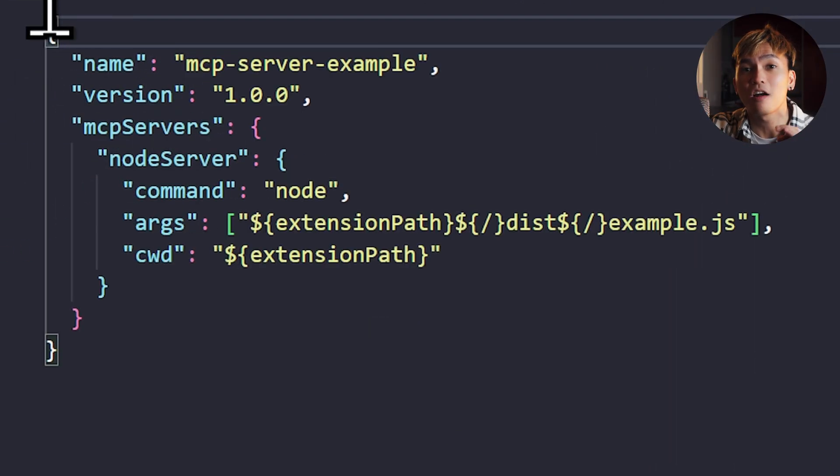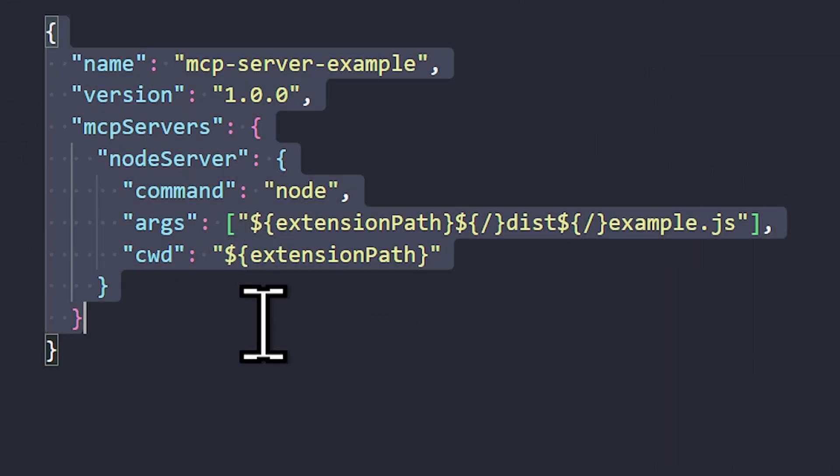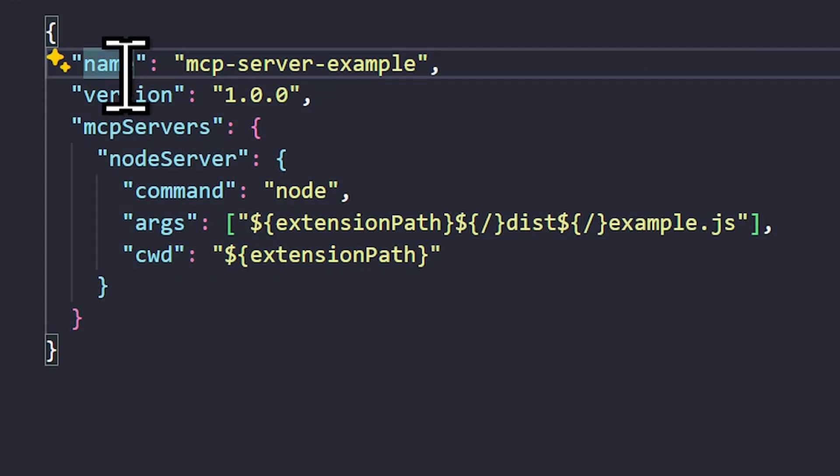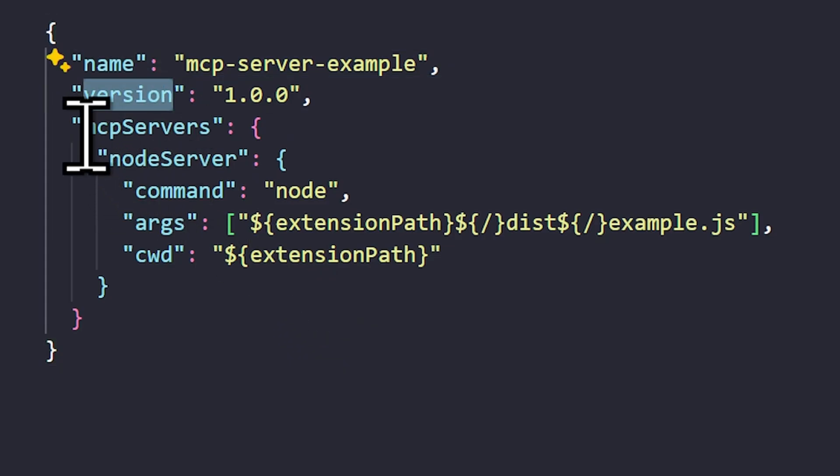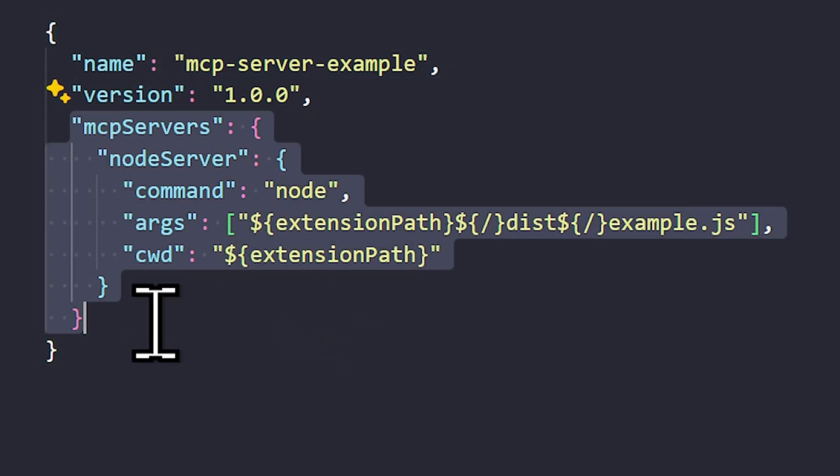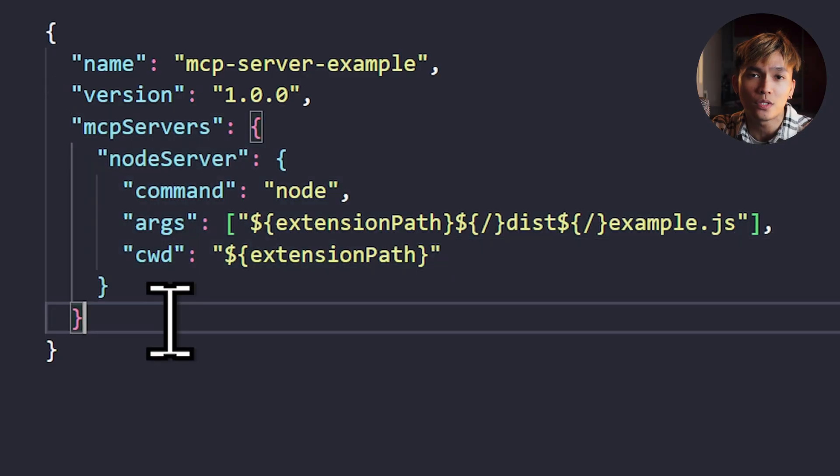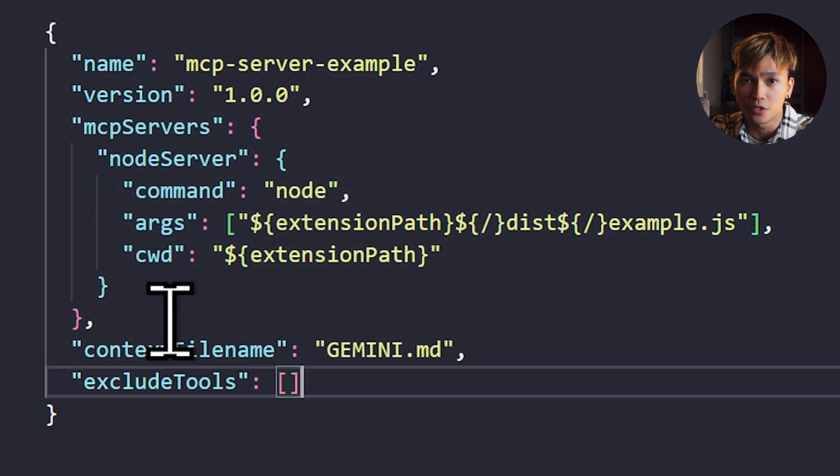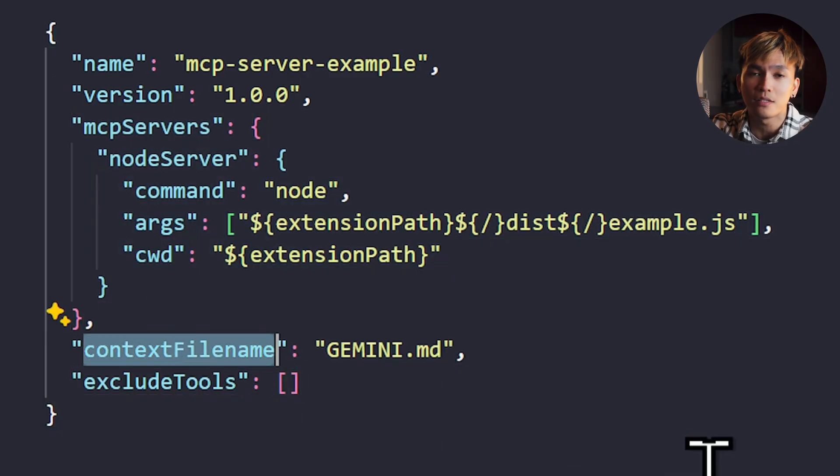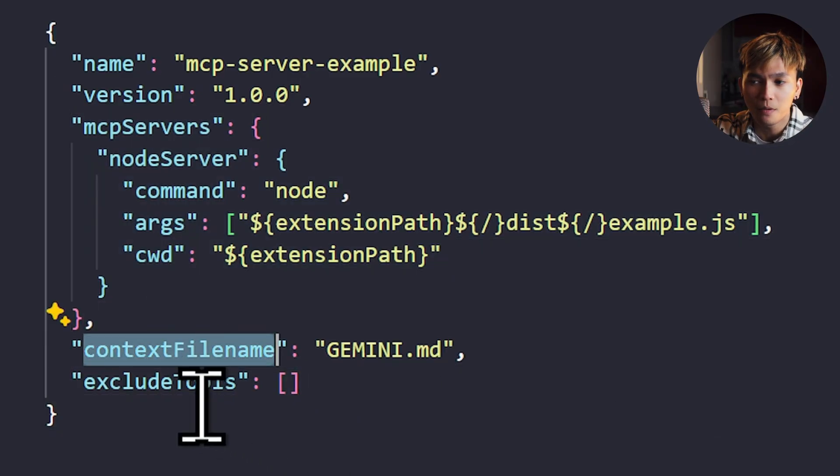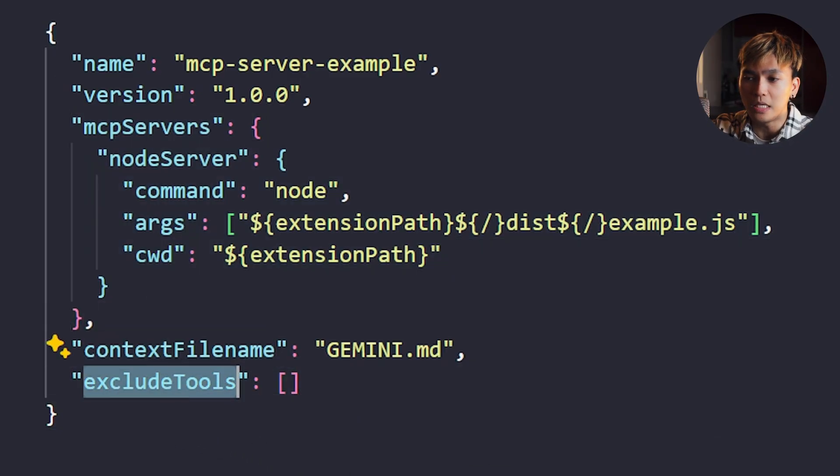This is the configuration of your extension. This is where you'll find the name of your extension, the version number, and the MCP servers used by your extension. Now there are two more properties that you can use in this configuration: there's the context filename and also the exclude tools.